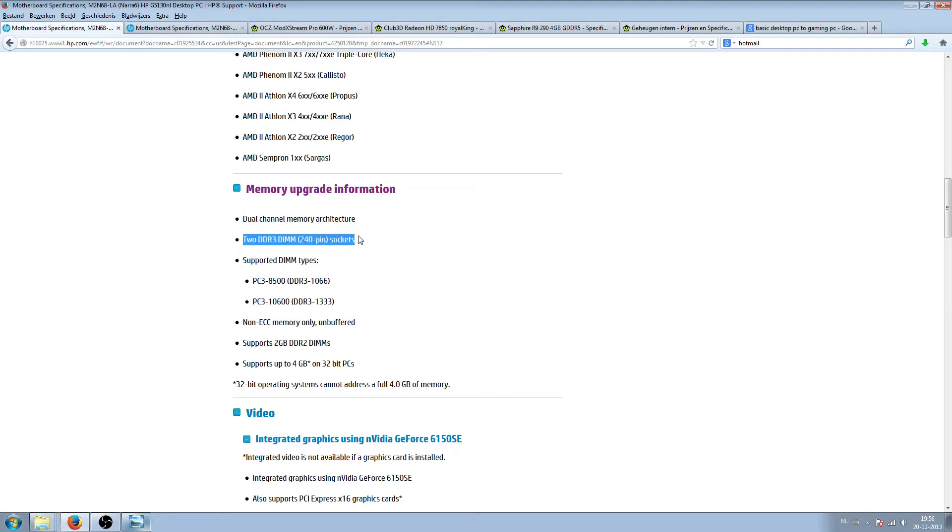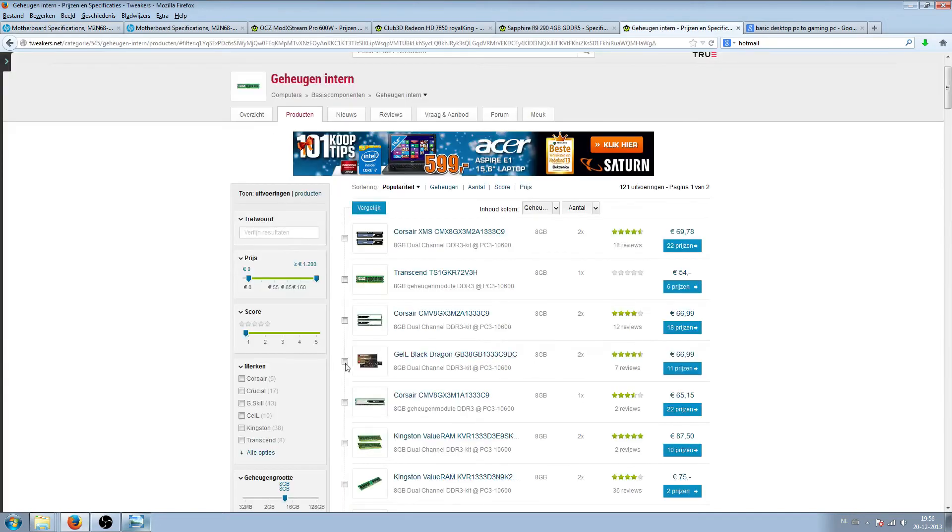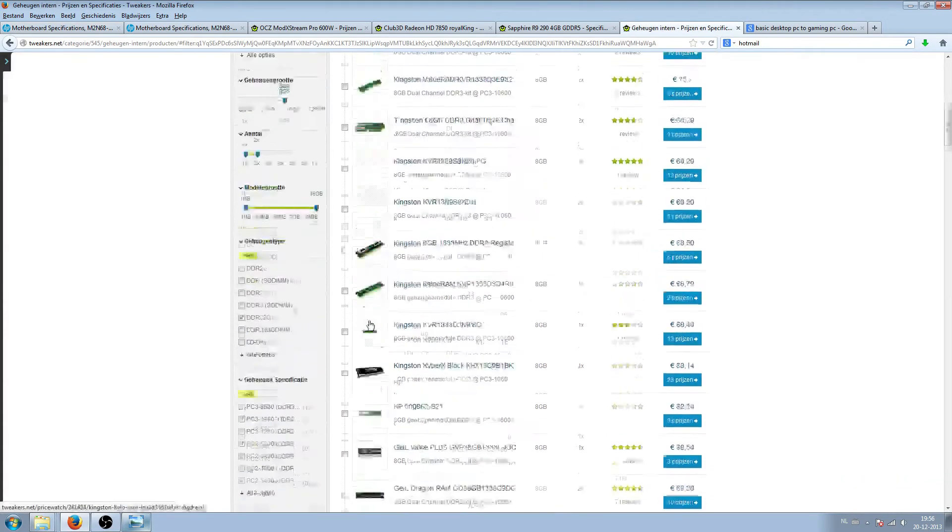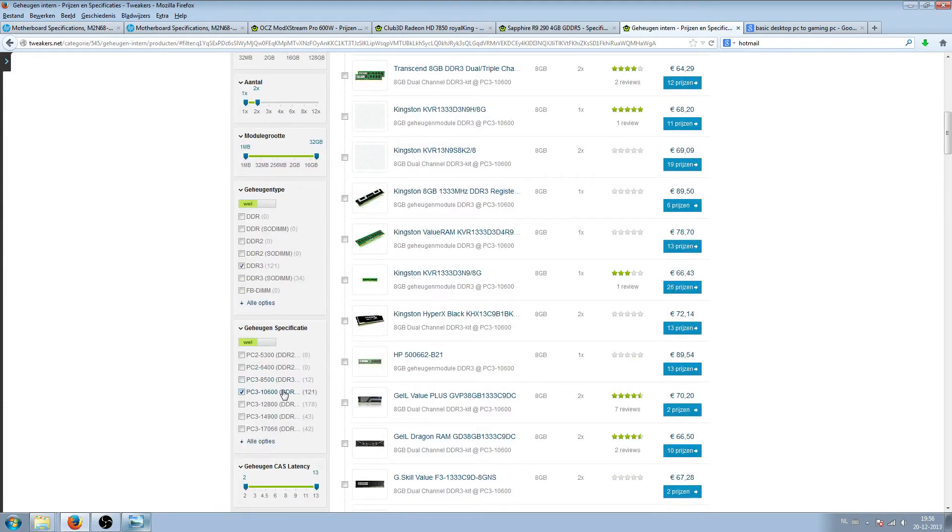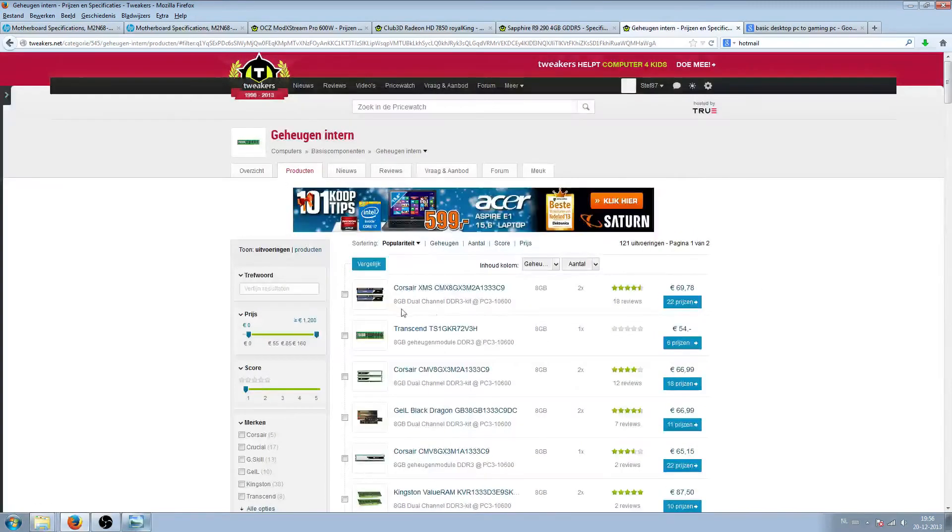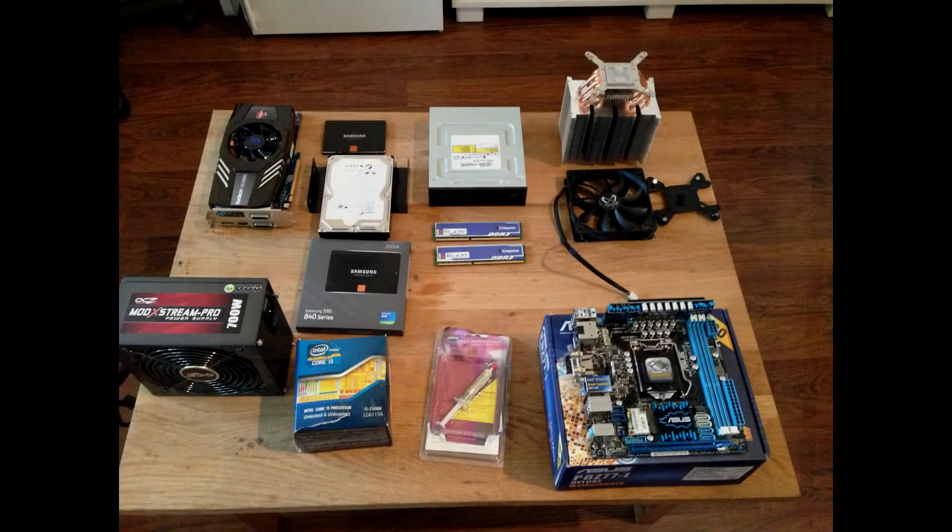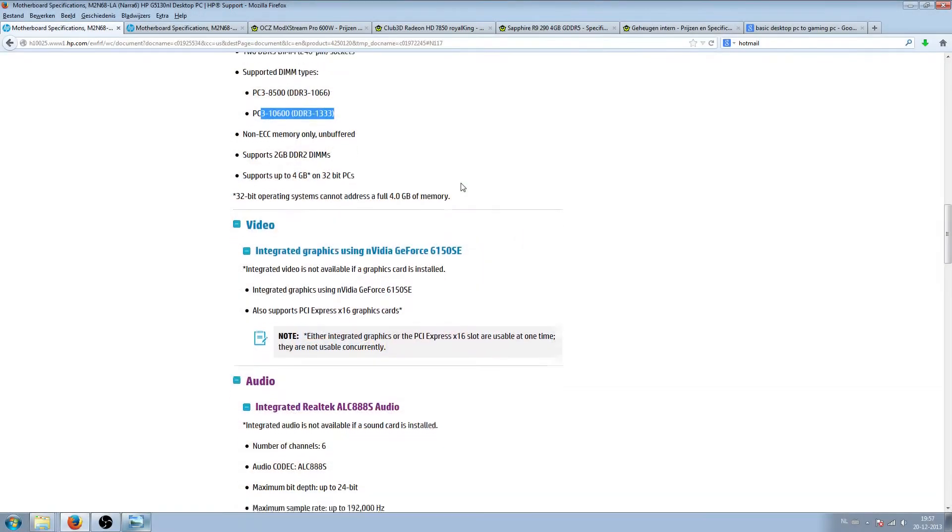Another thing which is really important at the specifications of the manufacturer is you have to look close which type of memory is supported. Most PCs have DDR3 and normally I would advise to take 1600 megahertz, but this one goes up to 1333, so I suggest getting something like a 1333 memory.